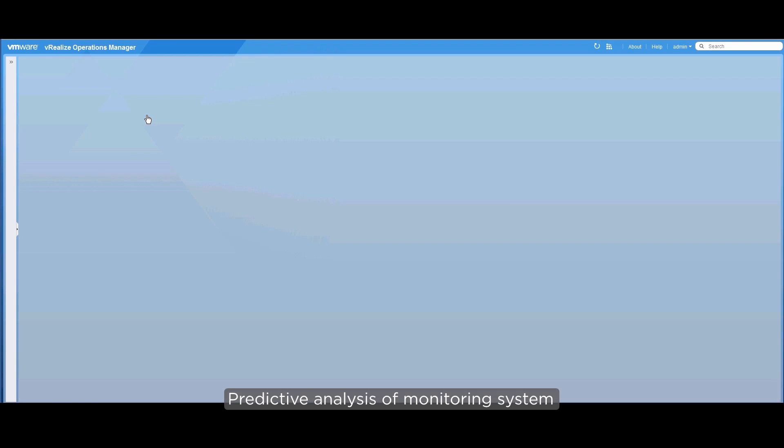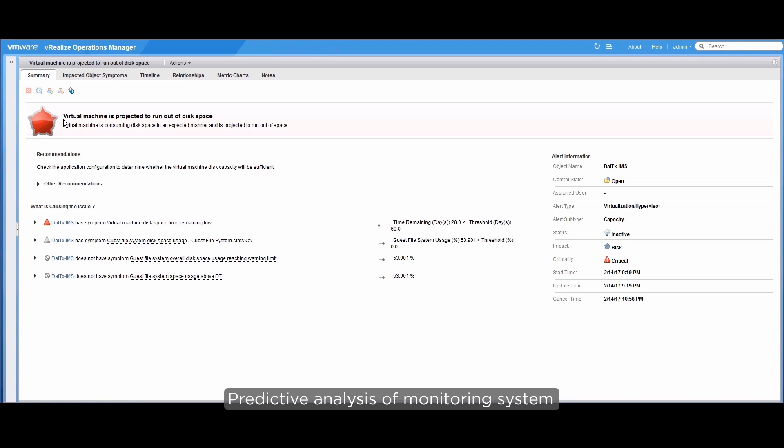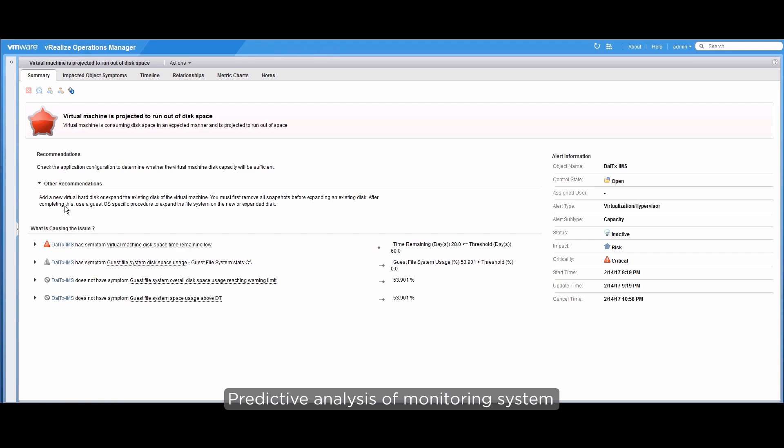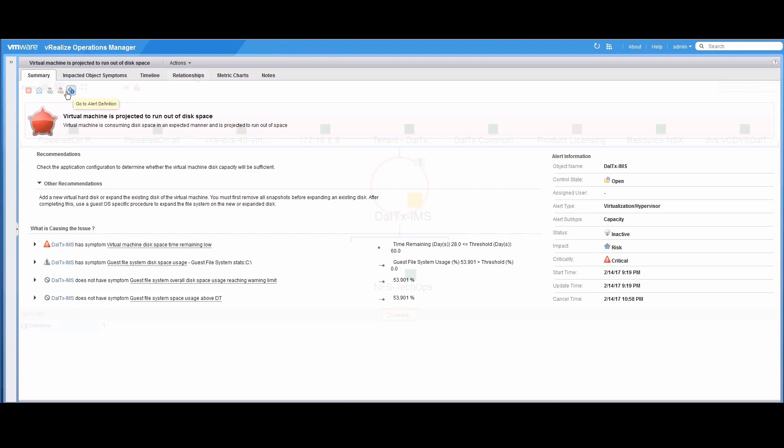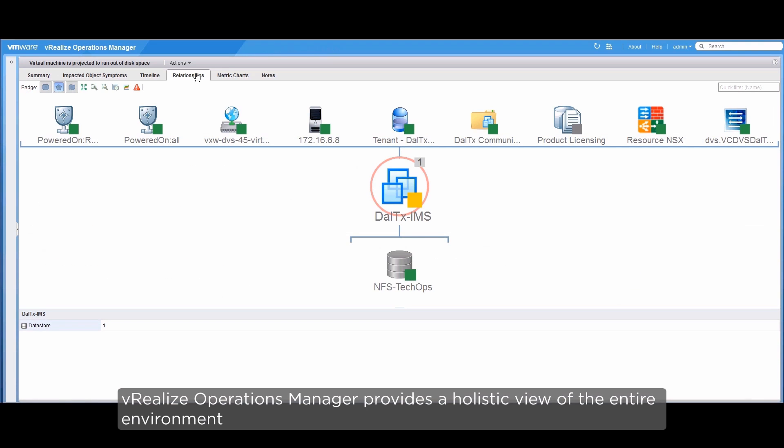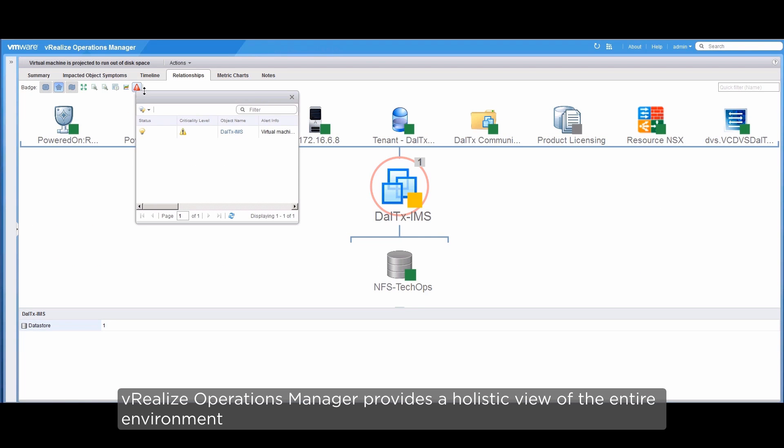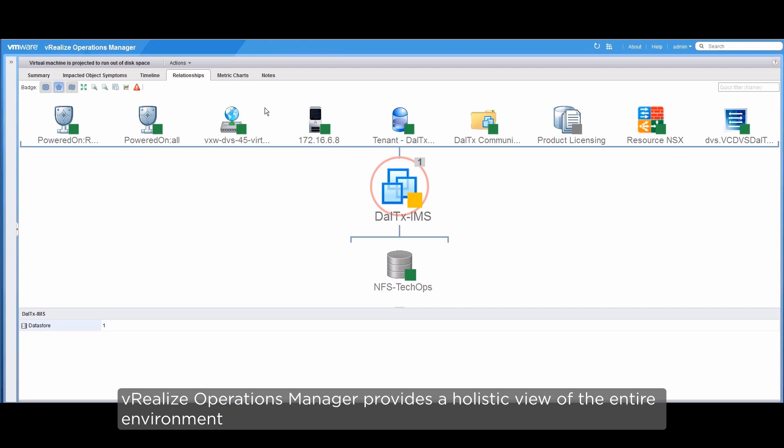On clicking the alert, we are led to the Summary tab that advises us about what exactly is causing the potential issue. We can also go to Alert Definition to check further details or even change the alert definition. The vRealize Operations Manager provides a holistic view of the entire environment, including relationships between the different layers, all the way from your physical infrastructure through the virtualization layer and the VNF components.